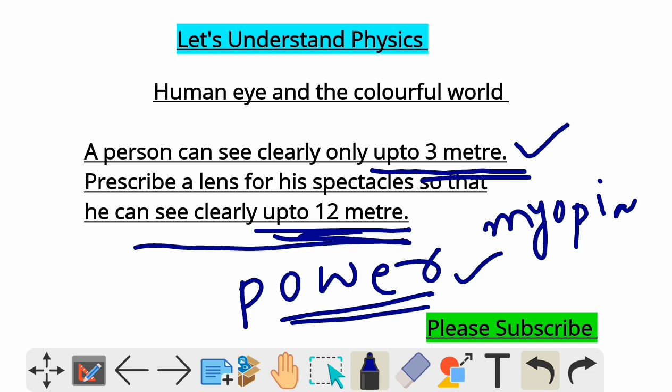This is the procedure to find the power of the lens for a myopic person. This is a very important numerical for the Class 10 board exam. Please watch the video completely, like, subscribe, and share the video with your friends and family. Thank you.